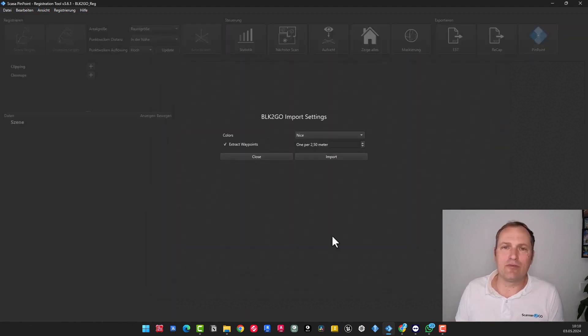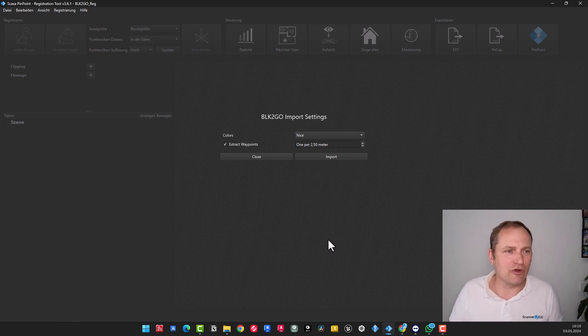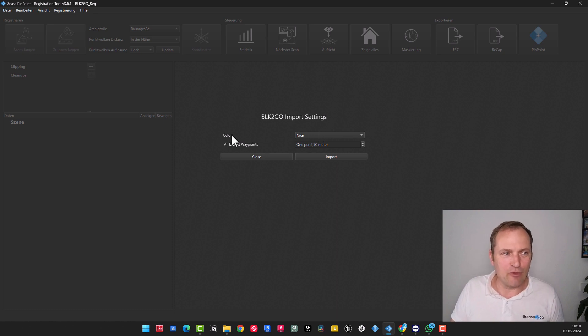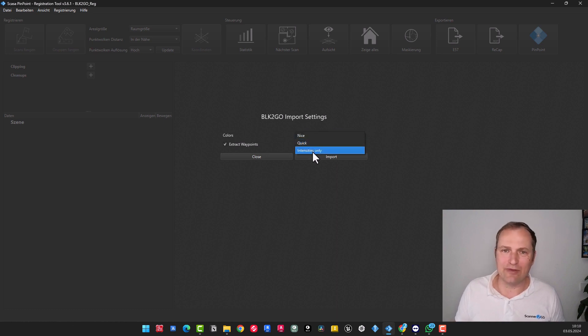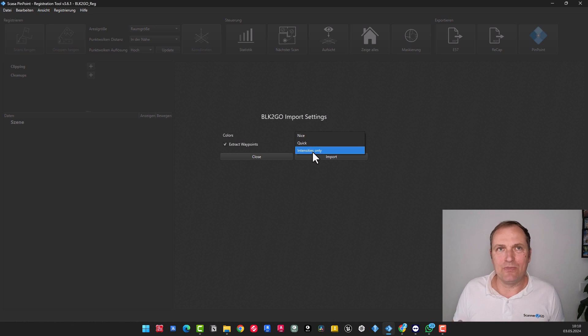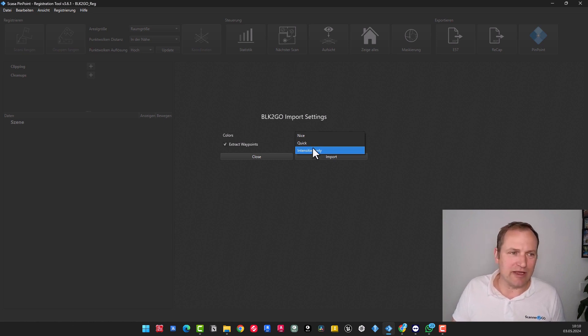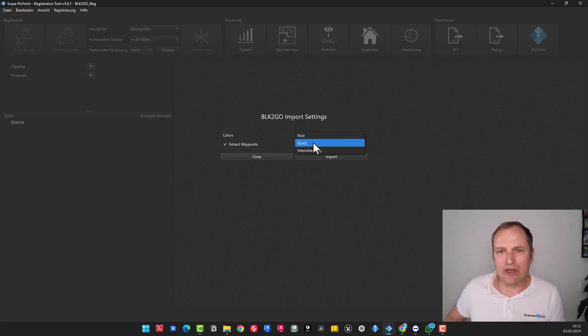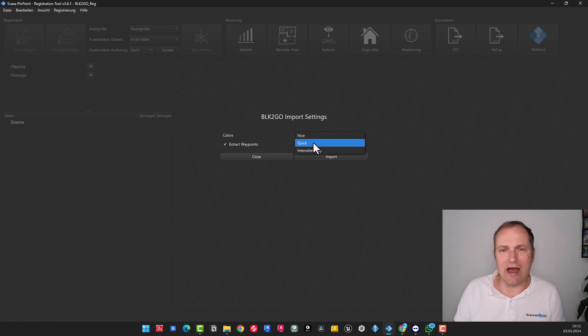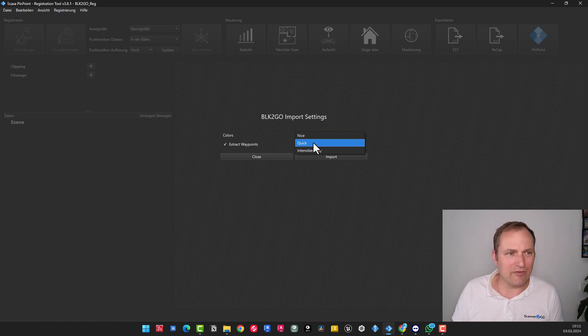Now we reach the import settings. The import settings are crucial and are actually easy and manageable. In this context, we have the colors. As you can visually perceive here, you are only able to perceive intensities. So these would be just the levels of grayscale. This is essentially the representation of the reflection behavior of the surfaces. This is always interesting when dealing with very dark areas.